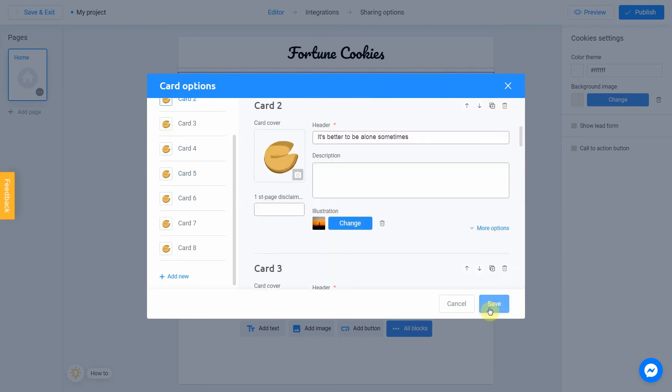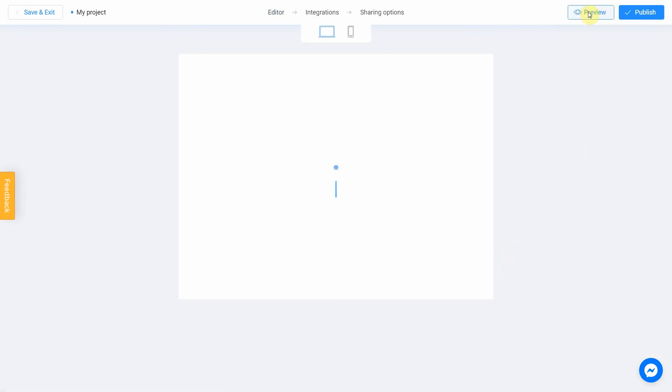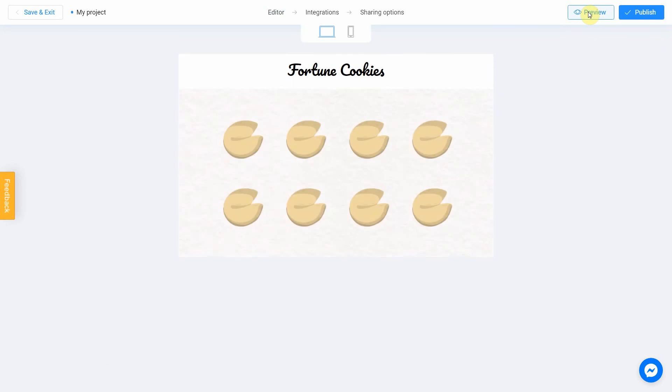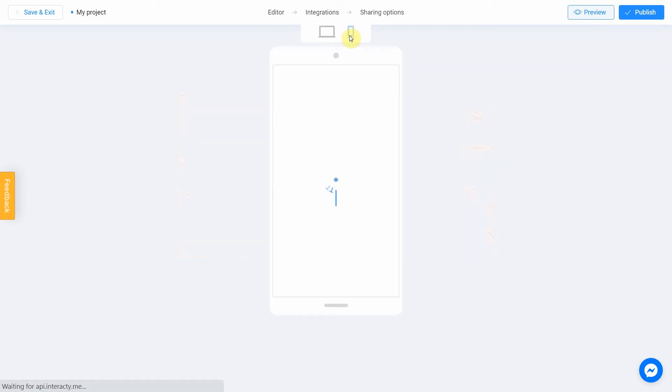Click the preview and evaluate the current state of your project. Try your quiz and don't forget to rate how it looks on different devices. To do this, switch between the phone and personal computer icons.